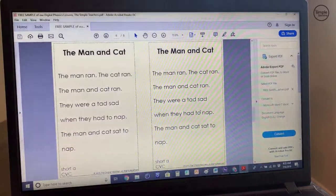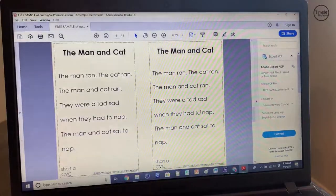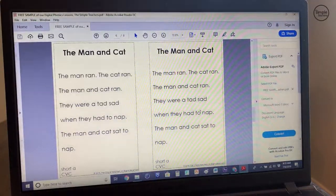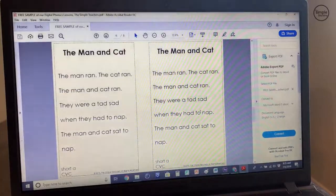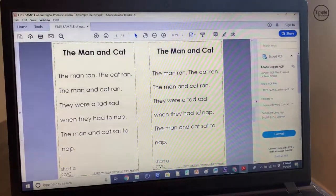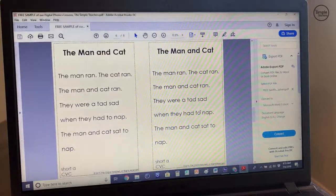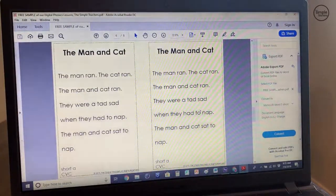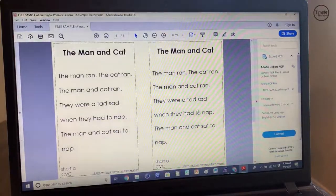Page six shows the student text. So even though the student text will be shown on the digital lesson, having the students hold the text in their hand we feel is very critical — letting them be highly engaged with the text in their hand while it's also displayed in the digital lesson.